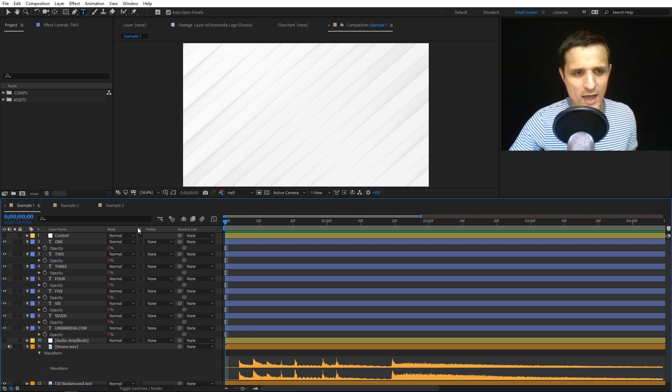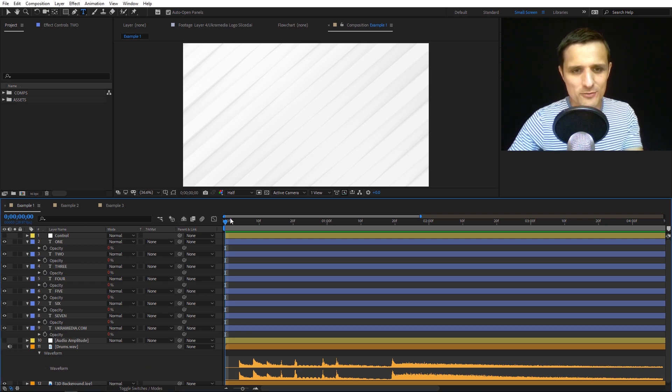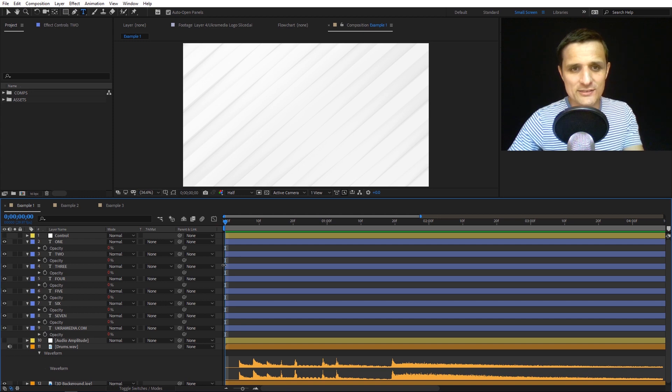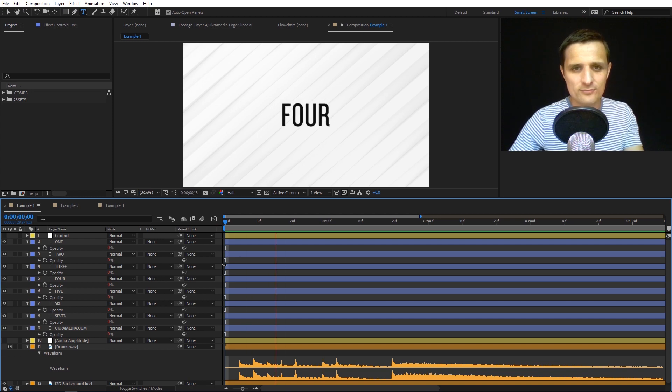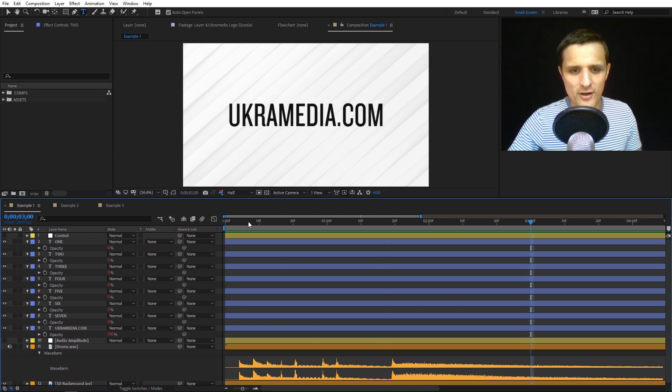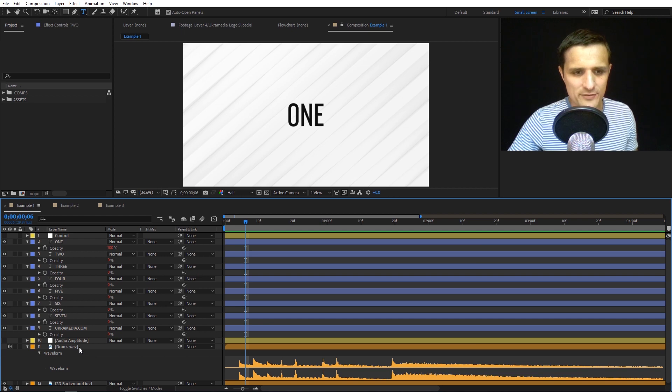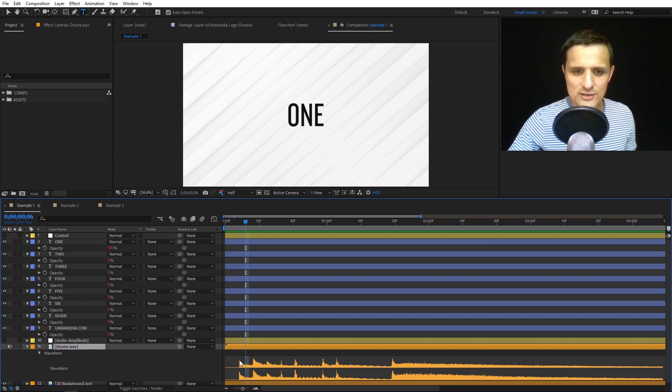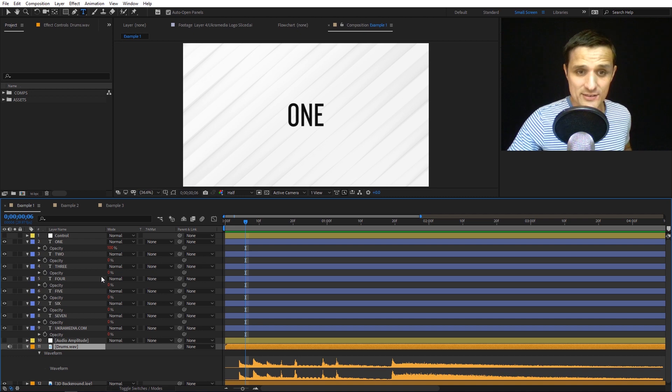We have three compositions. Here's the first one. If I hit preview, watch this. I have this wave sound with a bunch of beats, and each beat will trigger one of these layers.